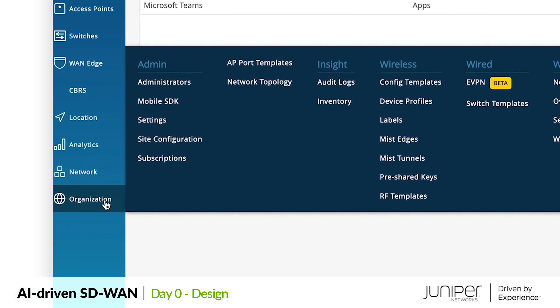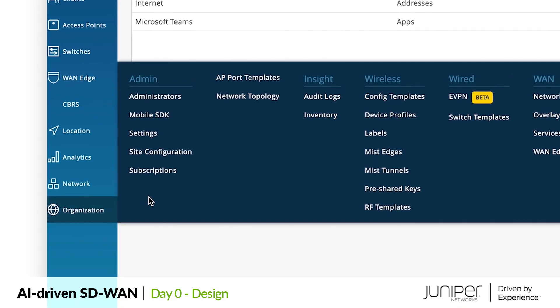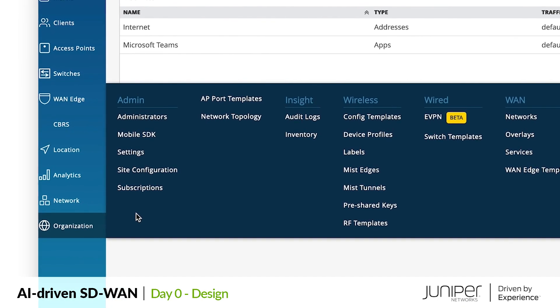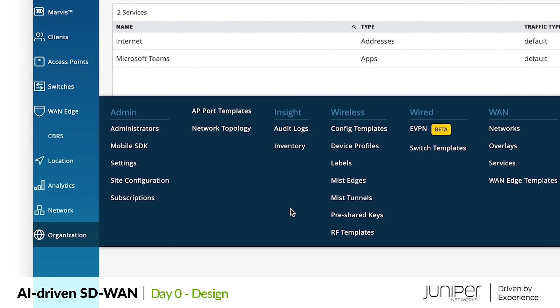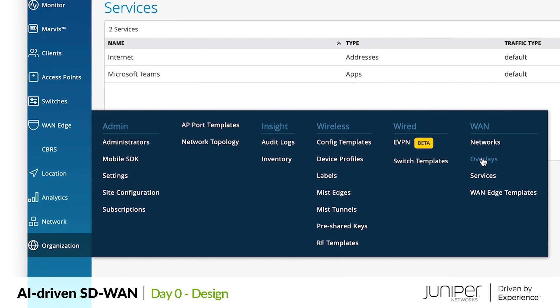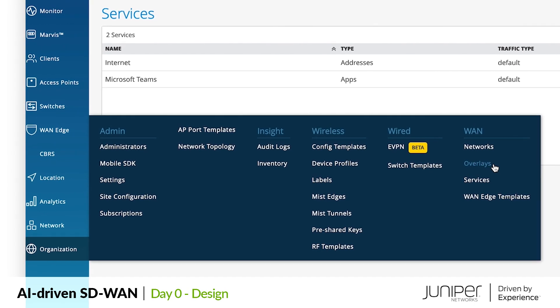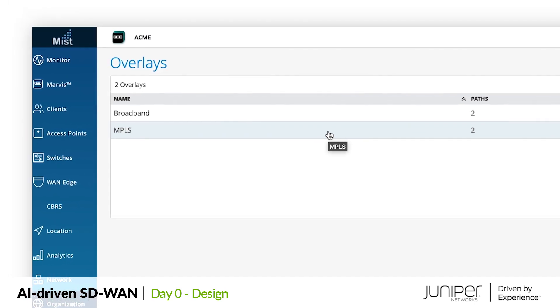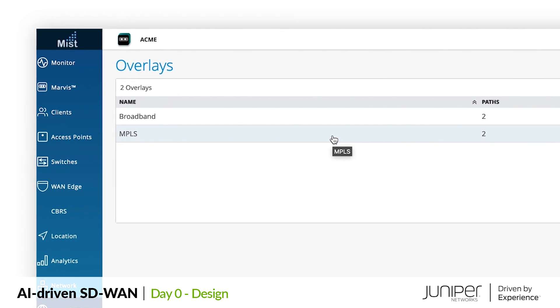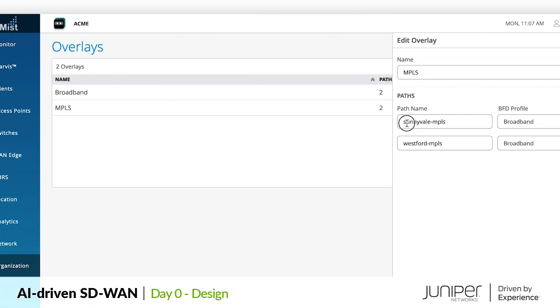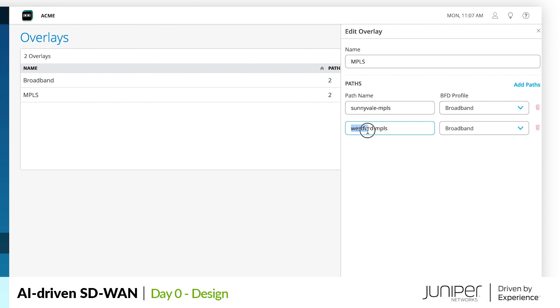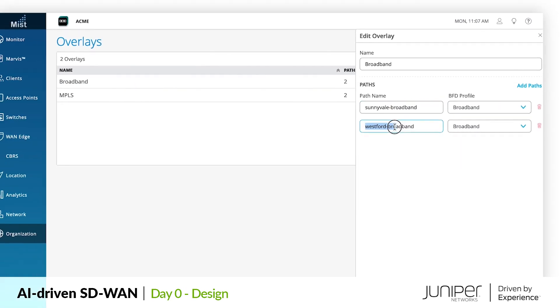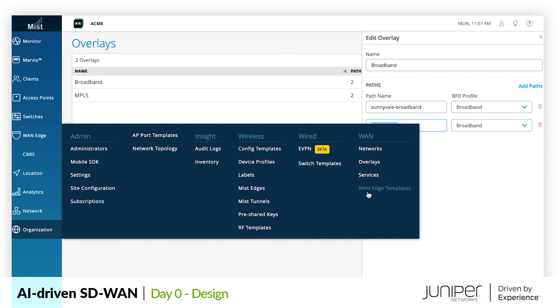Now that we have a few named services that the WAN will deliver and we have a network tenant describing who will be accessing the services, we need to describe how the WAN will be connecting them. This starts with topology. For the Acme Cupertino site we have MPLS and broadband for connectivity. We need to define each of these as overlays and give path names to each of our Westford and Sunnyvale hub sites.